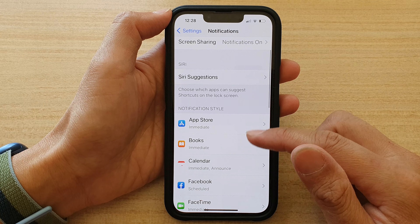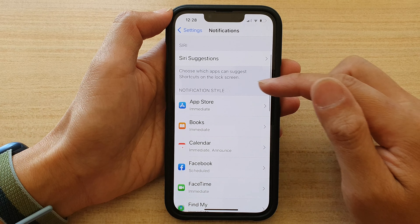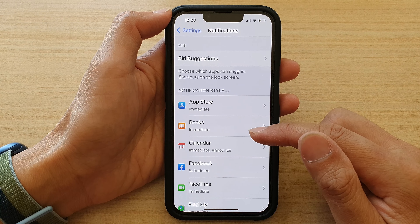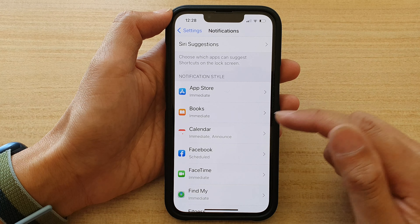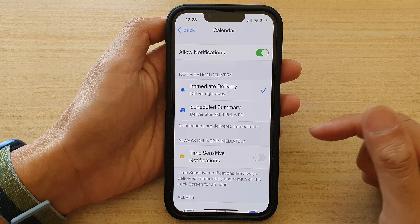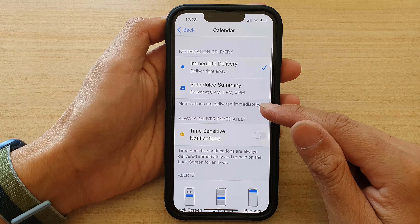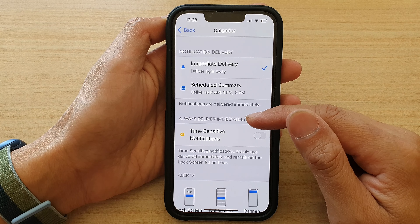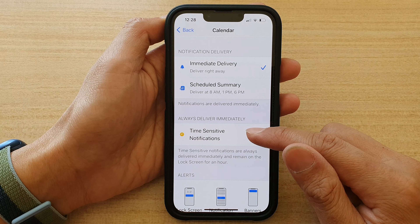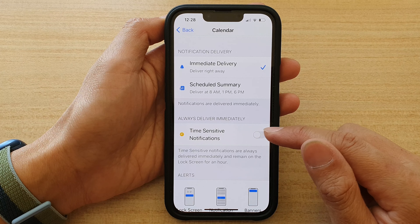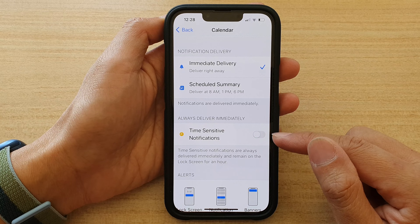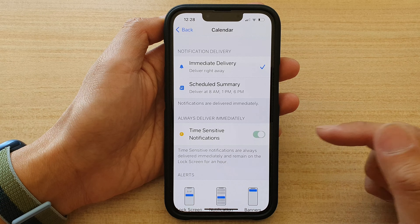Next, go down the list here in Notification Style and select an app. For example, I'm going to choose Calendar. Then under 'Always Deliver Immediately', choose Time Sensitive Notifications — tap on it to switch it on, or tap on it again to switch it off.